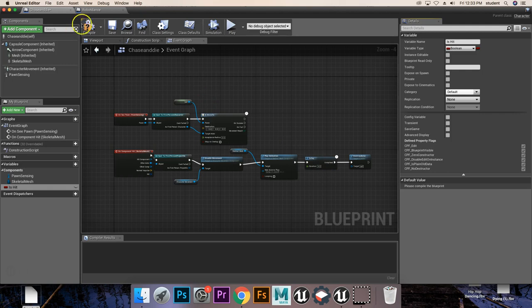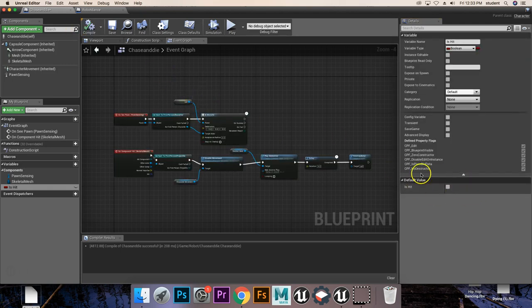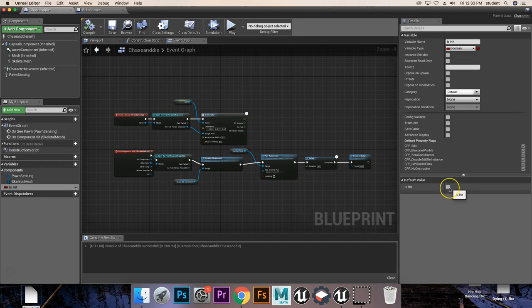Now, first we're going to compile it, which will allow us to have this little checkmark here. We don't need to set this to anything, but it's nice to know that it's there if we need to change it.